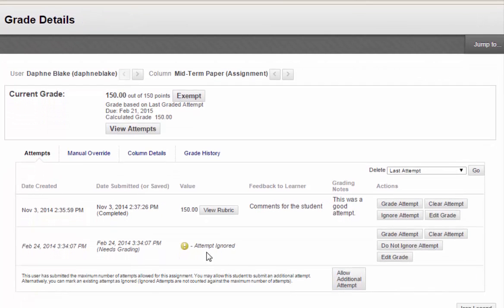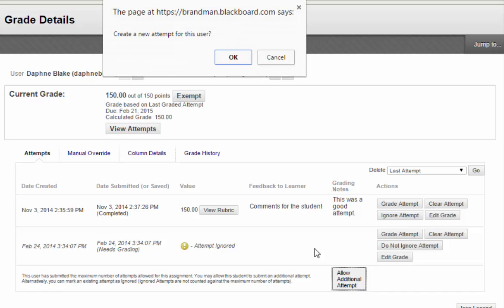If you require a student to submit a second draft of an assignment that you've graded, click Allow Additional Attempt. This will keep the graded attempt in Blackboard and allow the student to submit the paper one more time. You can click Allow Additional Attempt after the maximum number of attempts has been made as many times as you like.